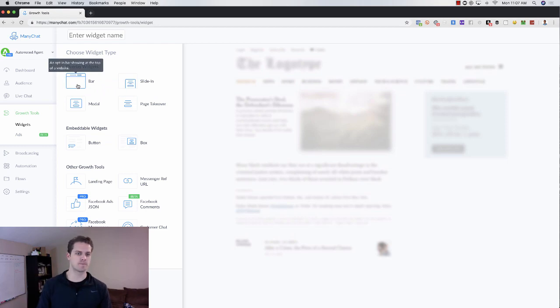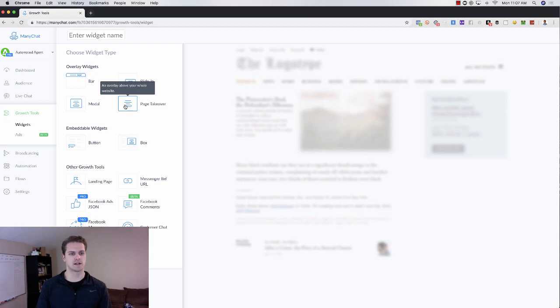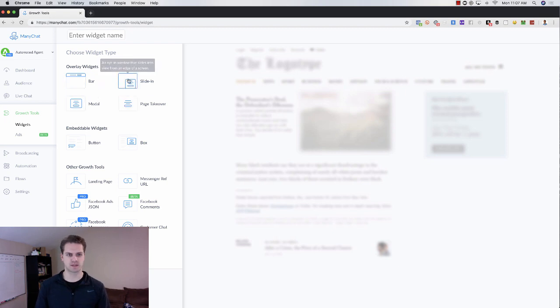So if you've got a top bar, you can take over the page, like an opt-in, it would pop up. Same thing here. It would slide in. Same thing here with the module.